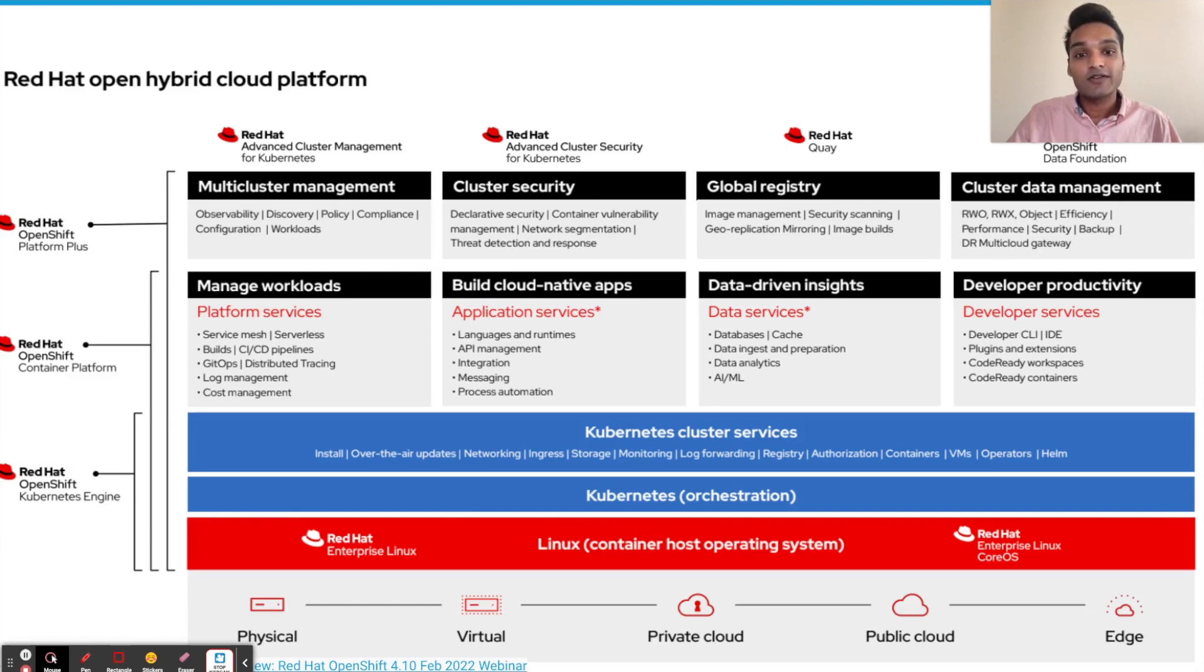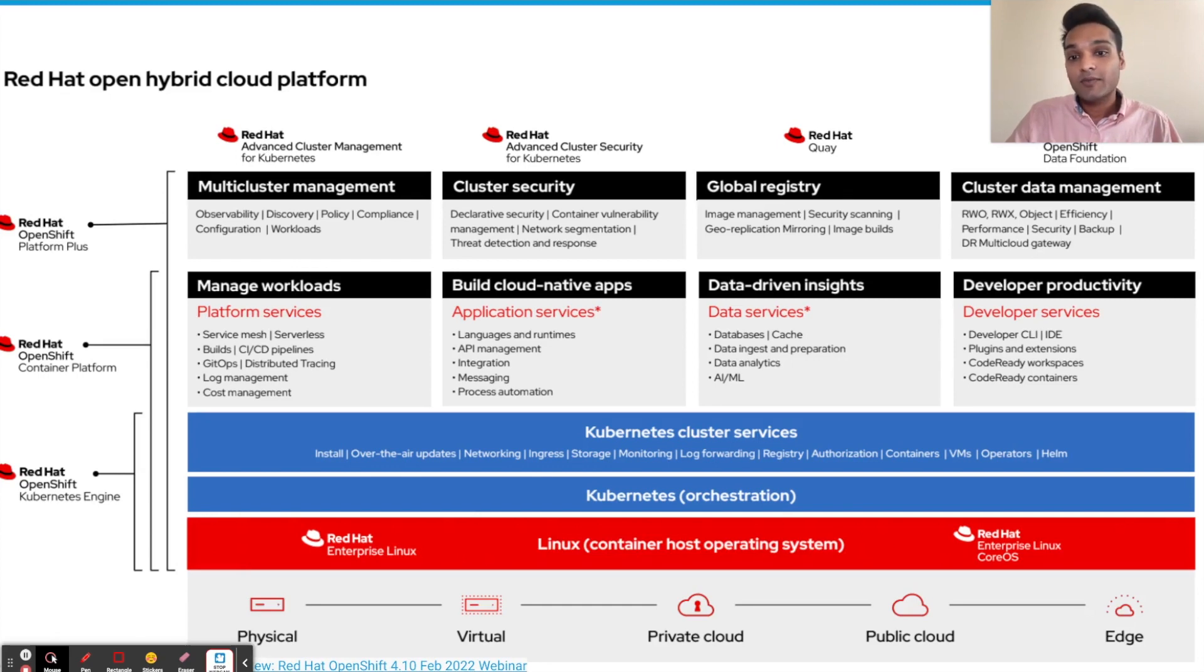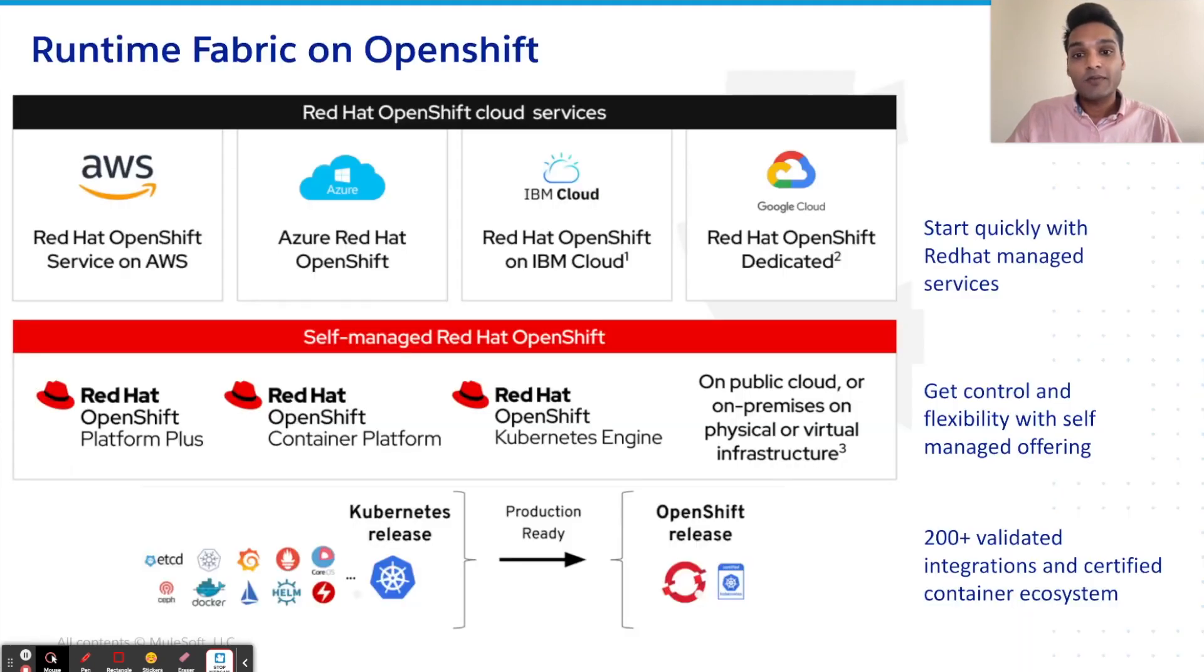With this release, joint OpenShift and MuleSoft customers can realize higher returns on their OpenShift platform investments and reuse their same DevOps workflow to deploy MuleSoft applications more securely and more efficiently. From a fully-managed cloud service like ARO and ROSA to self-managed OpenShift container platform,